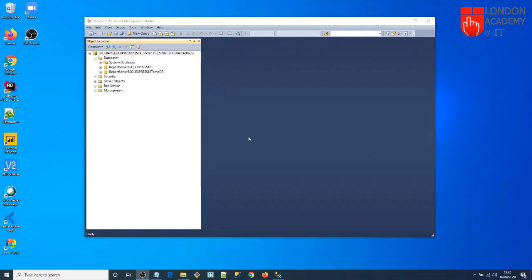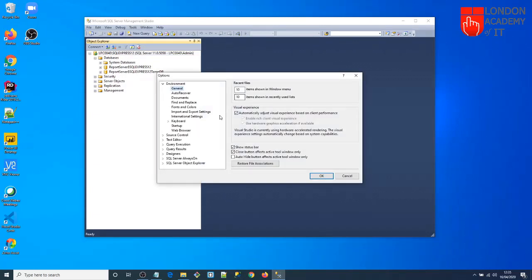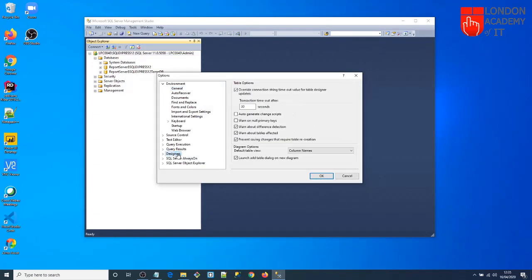I suggest one simple configuration change. If you want to design your tables and update an existing table, you may fail if you don't do this. Go to Tools from the menu, click Options, then go to the Designers tab. You'll see an option called 'Prevent saving changes that require table re-creation' — uncheck that and click OK.